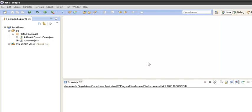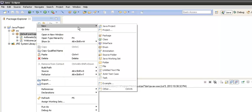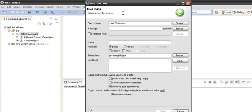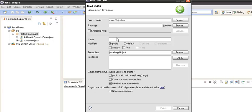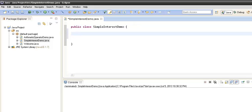Let's begin by creating a simple Java class. We will go to the package, right-click, new class, and give it the name 'SimpleInterestDemo', then click Finish. Our class is now created. In order to calculate simple interest, we need to provide a main method, so we will create a public static void main method.